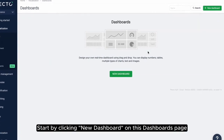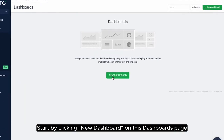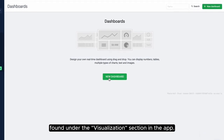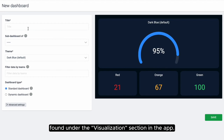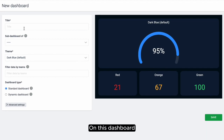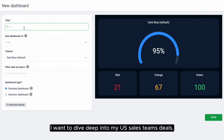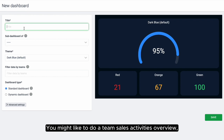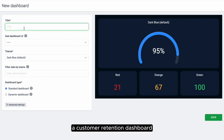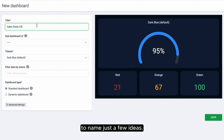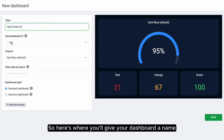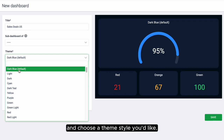Start by clicking New Dashboard on the dashboard page found under the Visualization section in the app. On this dashboard, I want to dive deep into my US sales team's deals. You might like to do a team sales activities overview, a customer retention dashboard, or a pipeline dashboard, to name just a few ideas. Here's where you'll give your dashboard a name and choose a theme style you'd like.